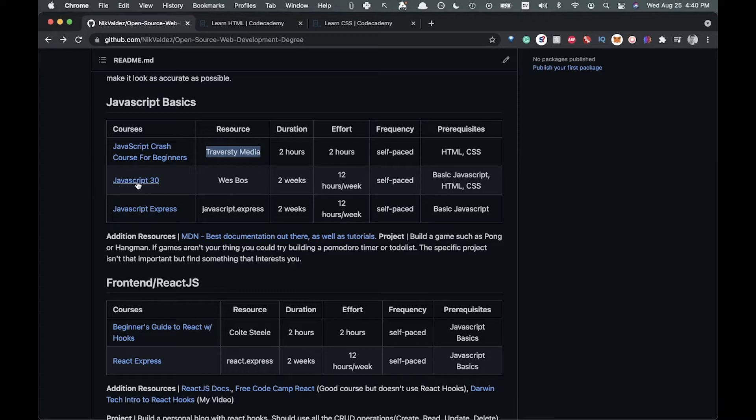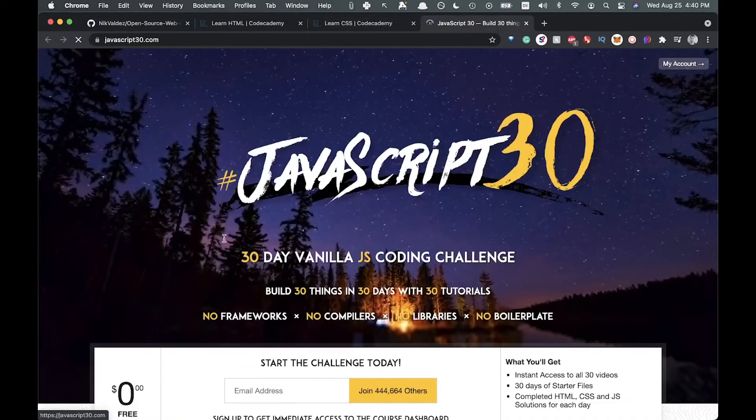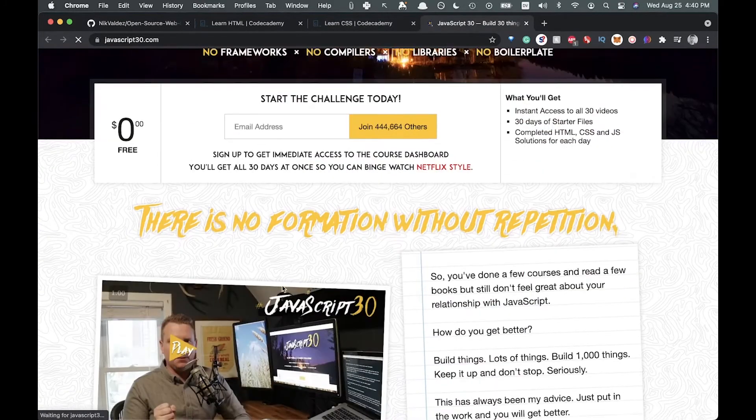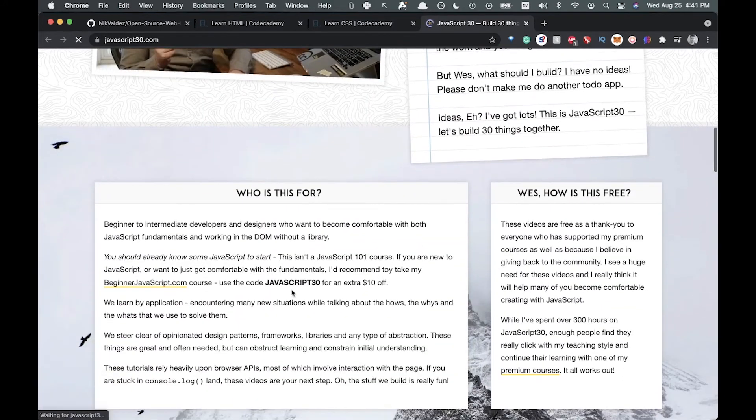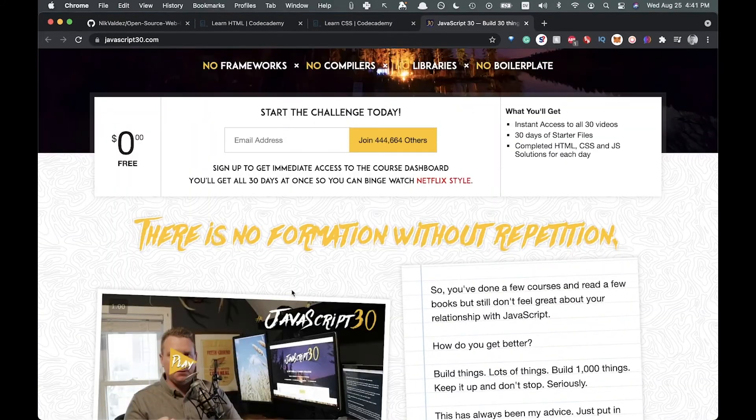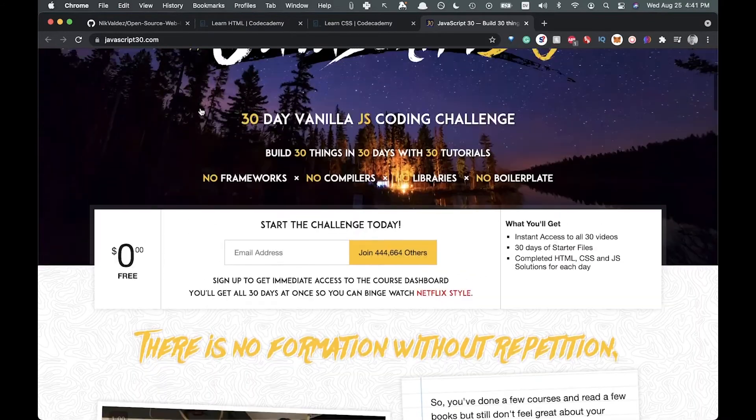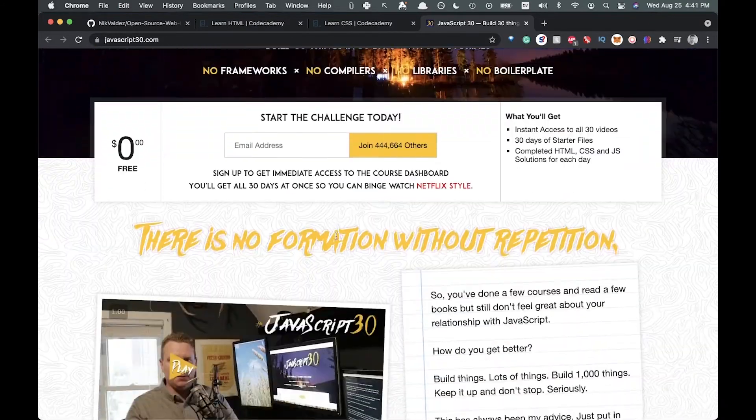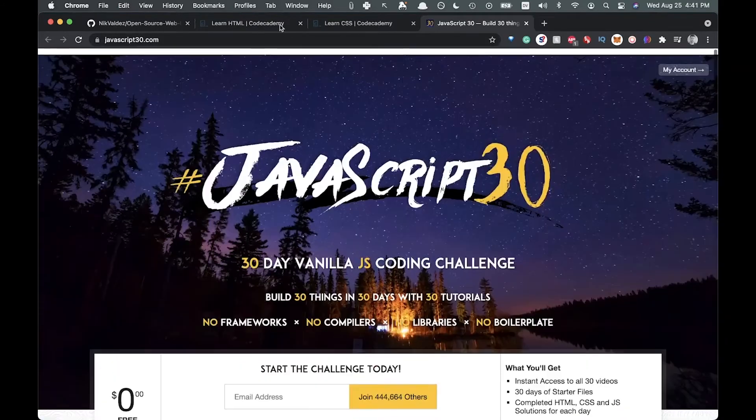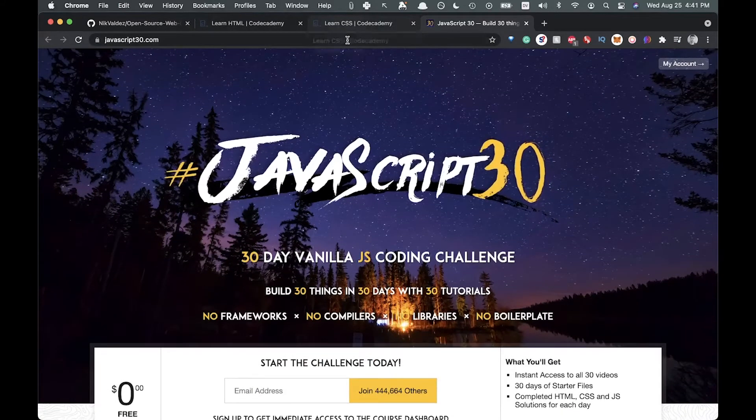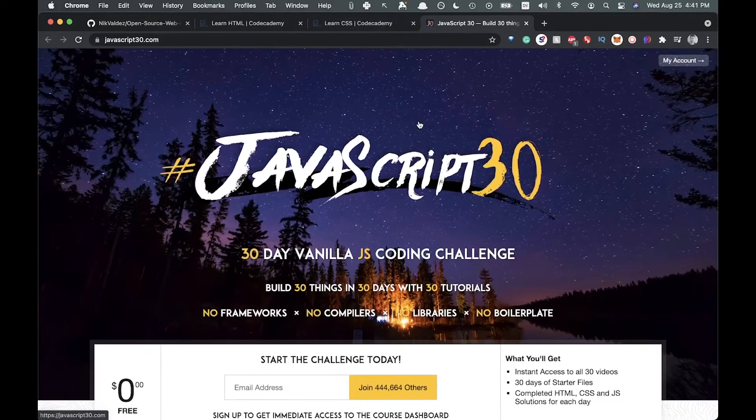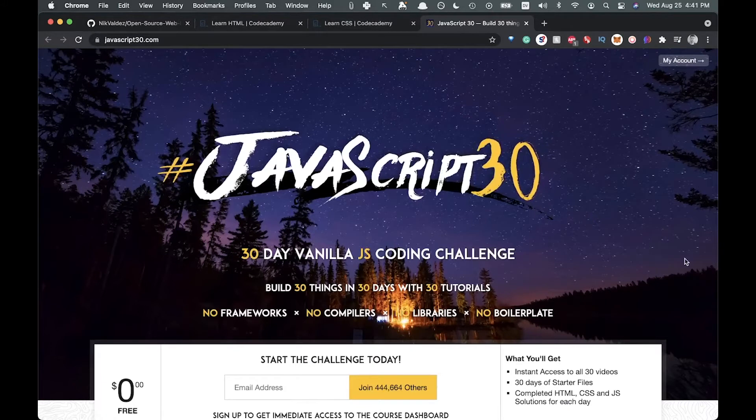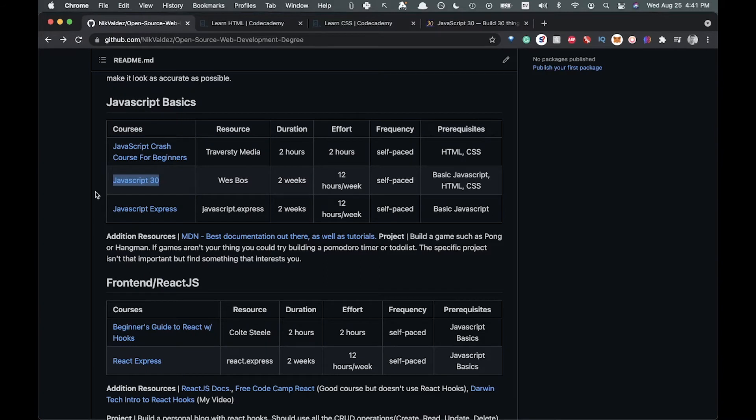Then we have JavaScript 30 here, which is a course by Wes Boss. It's free, but you do have to sign up. No worries, there's no cost to it whatsoever. Basically, you're going to build a bunch of different projects, I think it's 30 different projects. It will give you a ton of experience actually building things out, and he walks you through those things pretty well, along with having coding solutions.